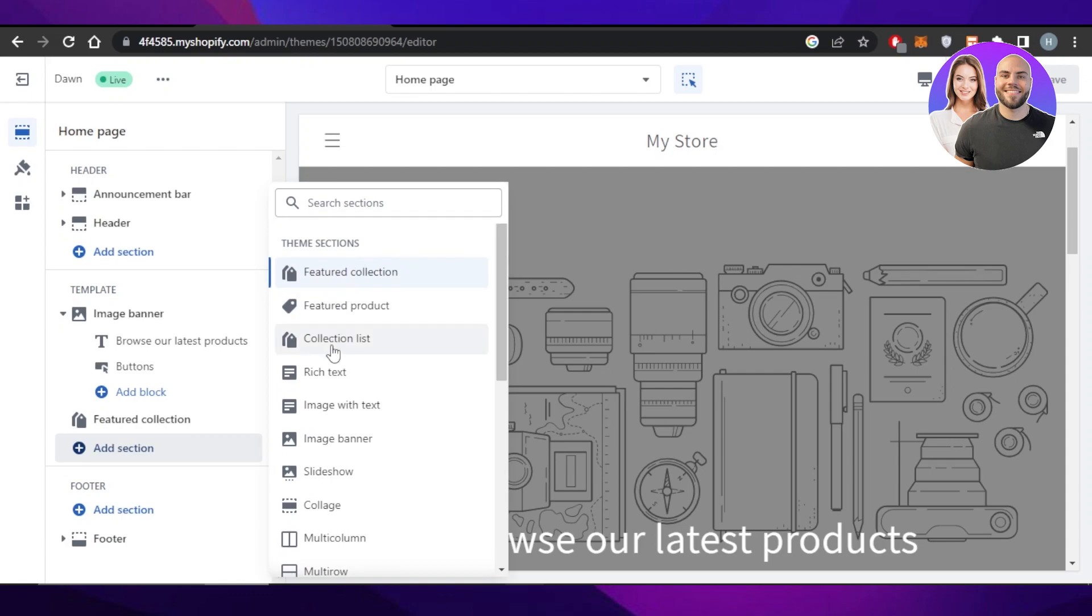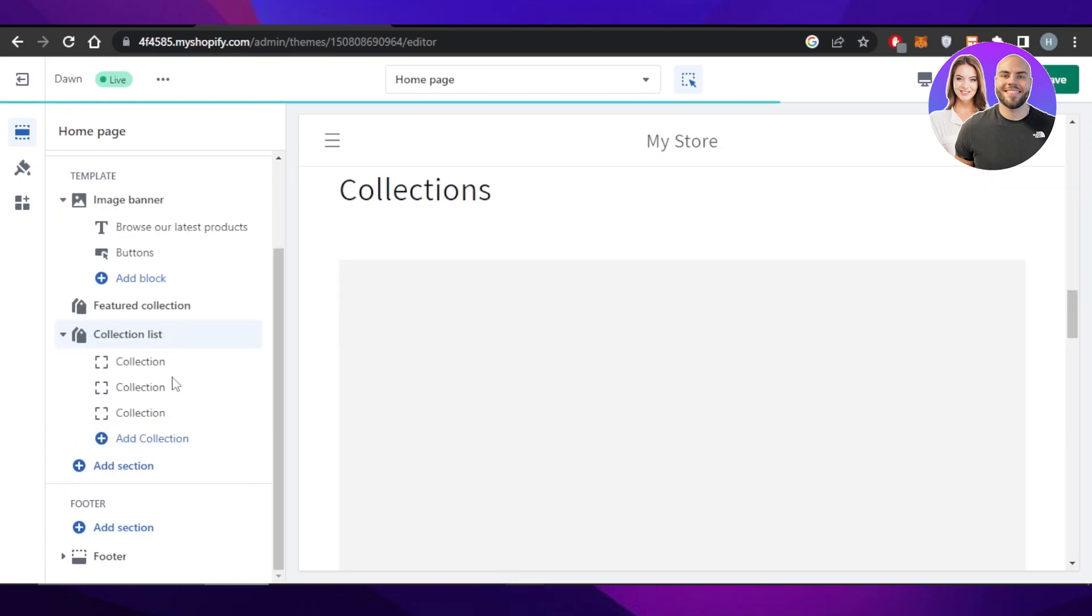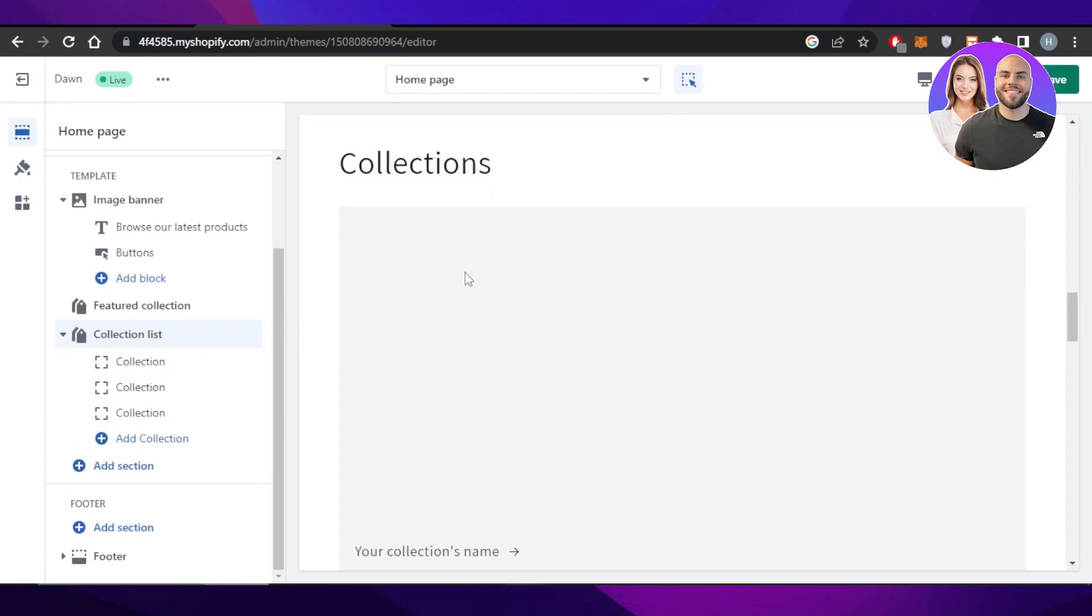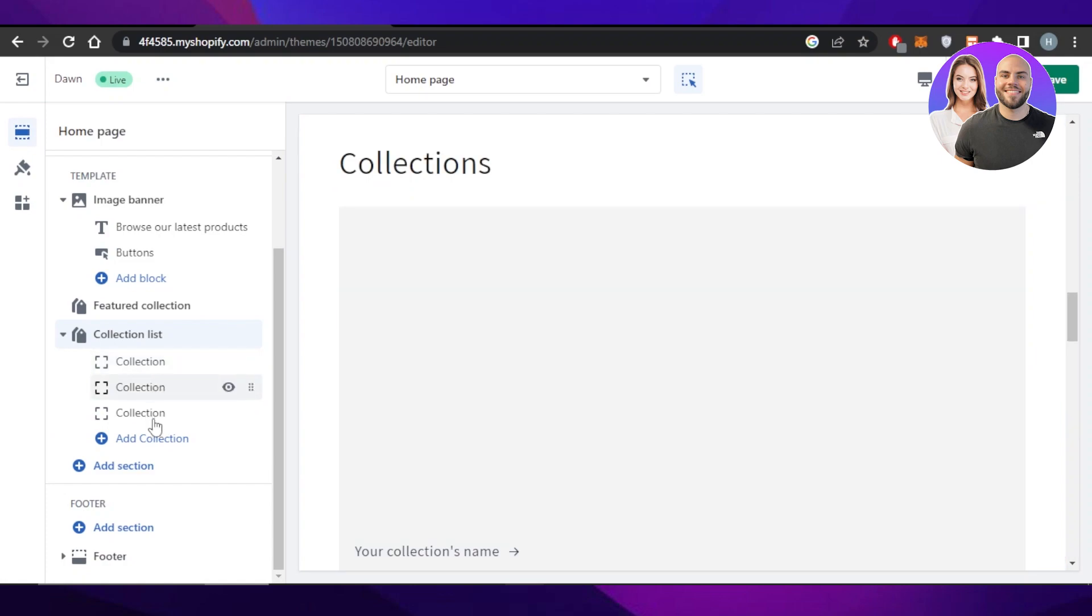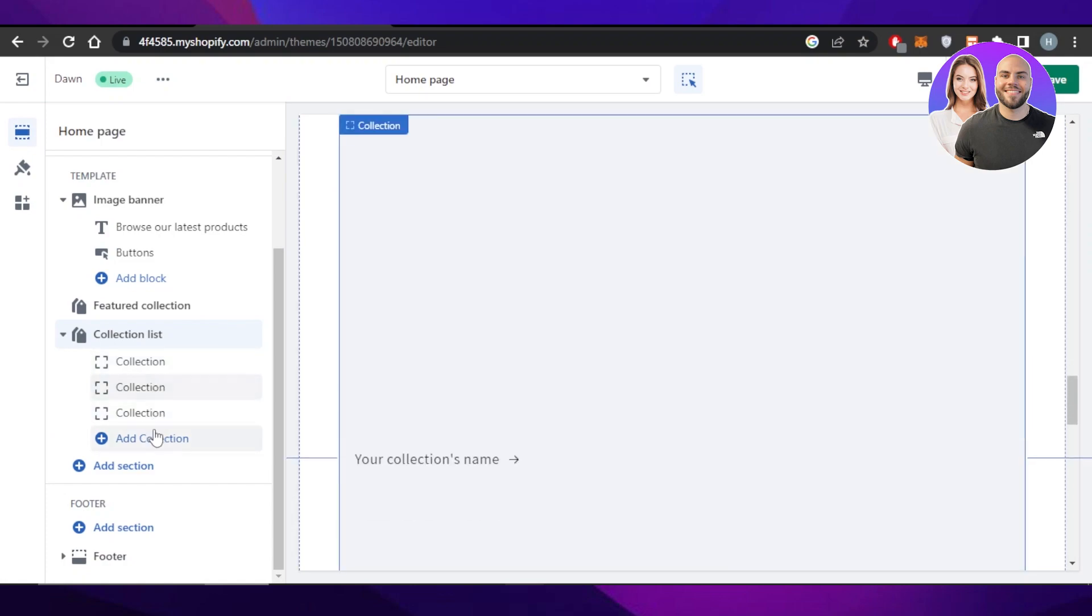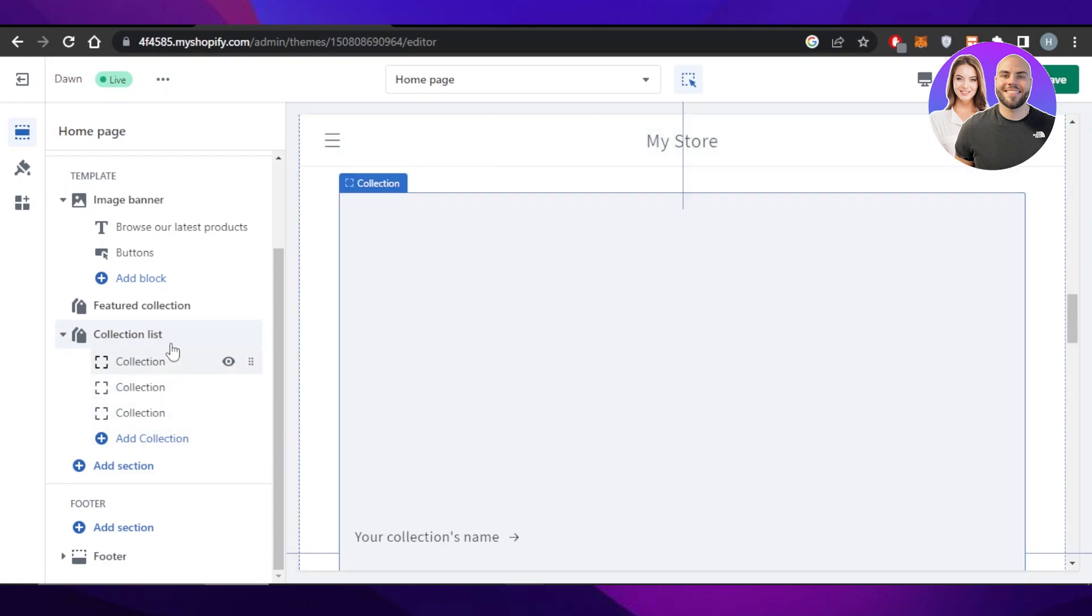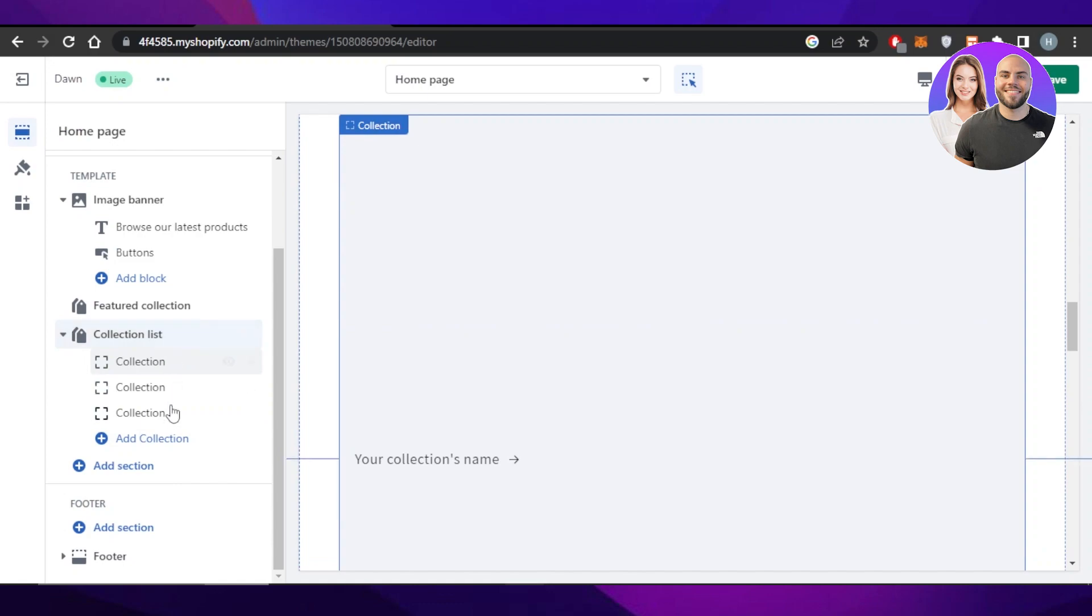We can go to the Collection List and now you can see the collections will be added here. You can select a collection and add more than one collection to your homepage.